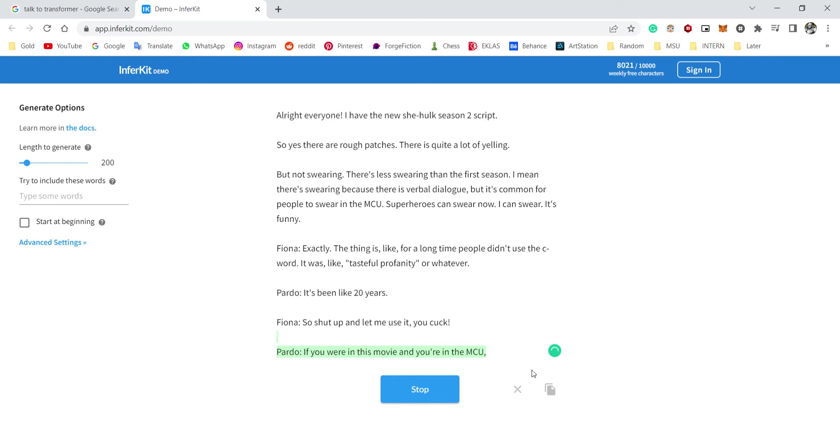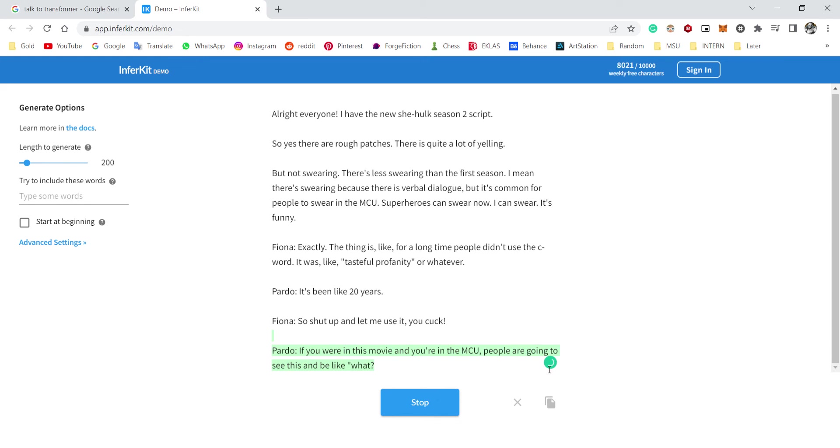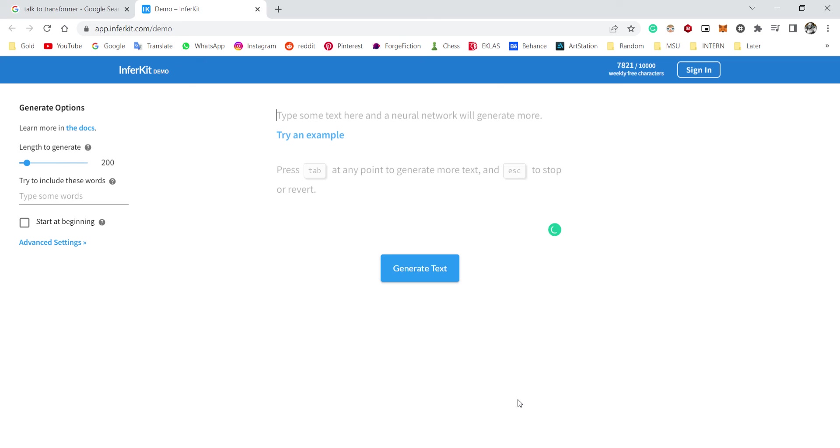If you were in this movie and you're in the MCU, people are going to see this and be like, what, what, what, what happened here? It seems like you didn't want to have the element of, I don't know—okay, now it doesn't make sense. Ah, okay, this is fun if I just want to waste my time.